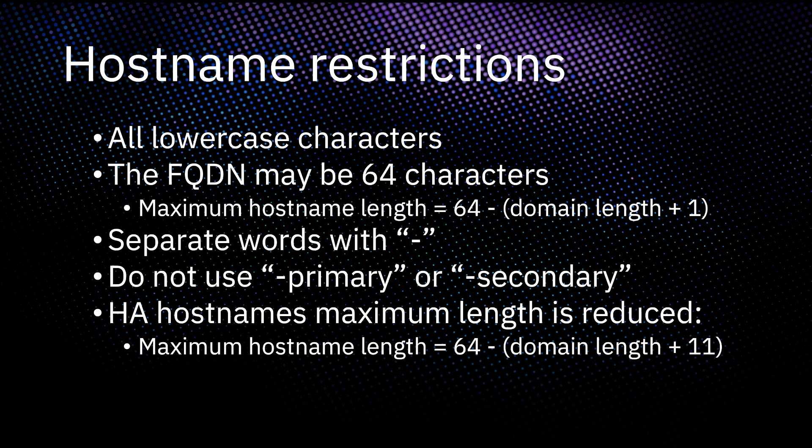Avoid using dash primary or dash secondary in your hostname because if you enable high availability, those strings are appended to the base hostname during setup. If you have other hostnames using that naming convention, it can interfere with the HA system. Also keep in mind that if you plan to set up a high availability system, the maximum length of your hostname is reduced by 10 additional characters to save space for that dash secondary string.